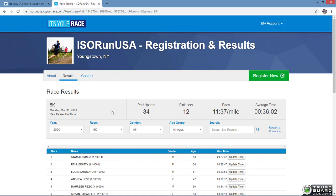Once you find your name, you will notice there is an update time button for each participant. As you can see, some people have already entered their times in this particular event, and now you can do the same.